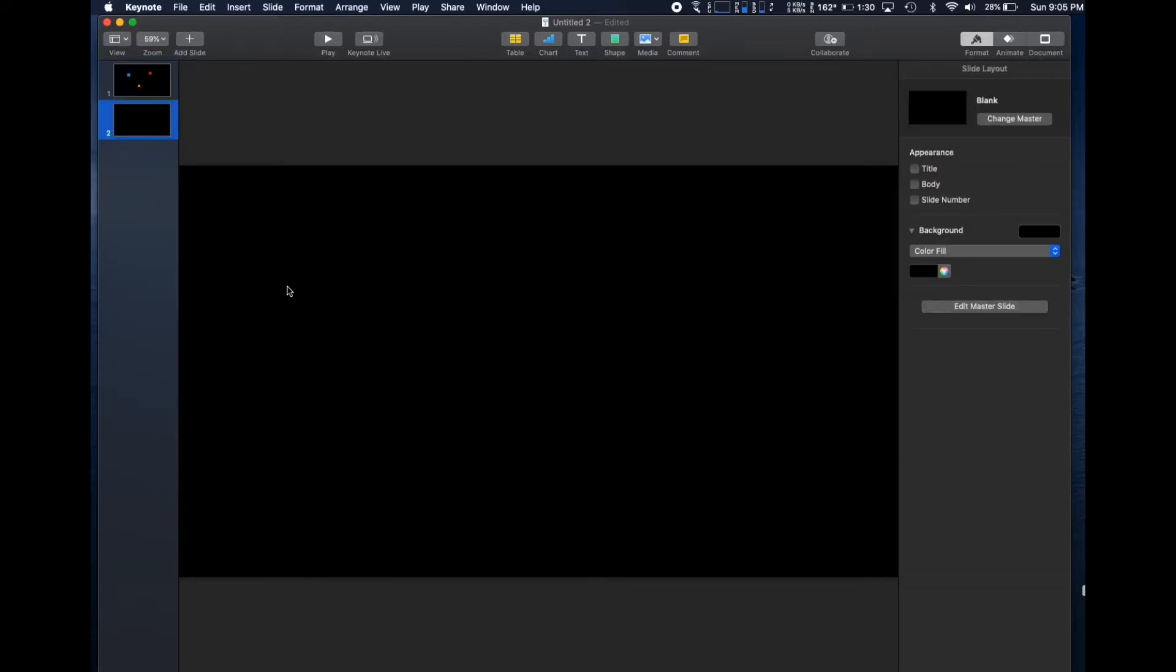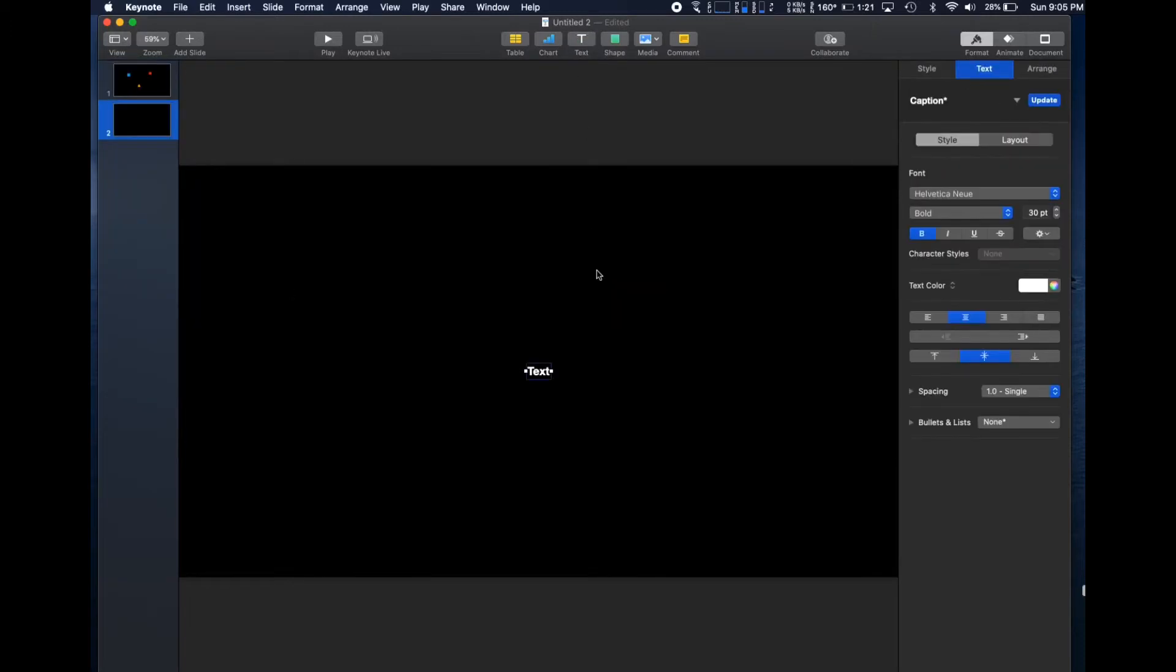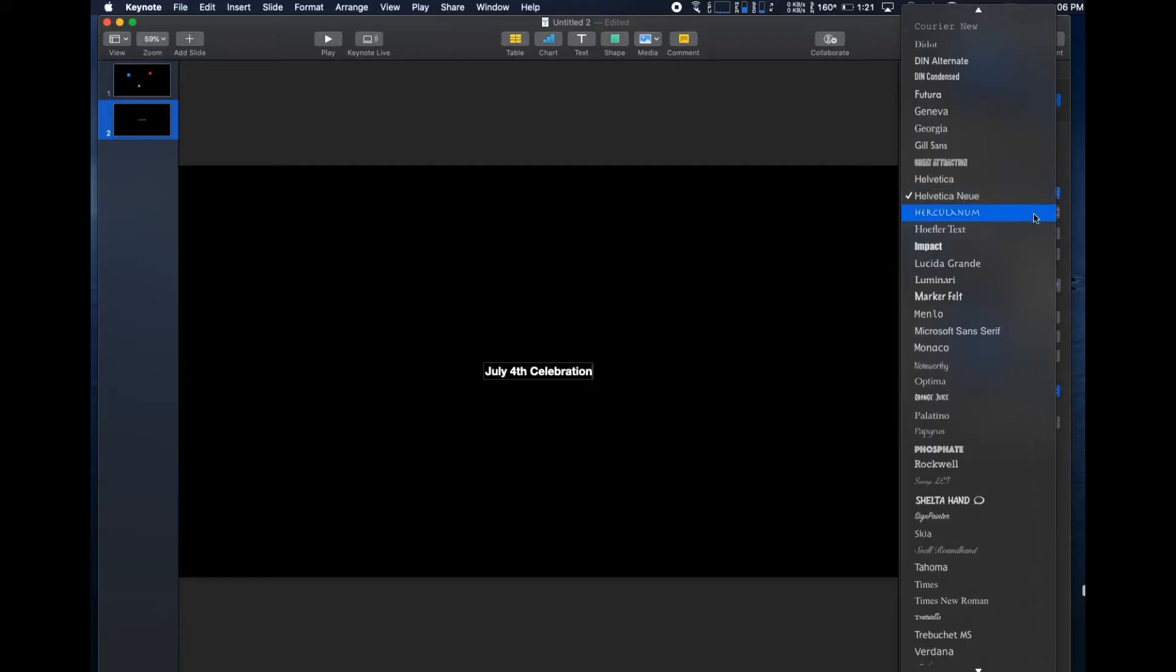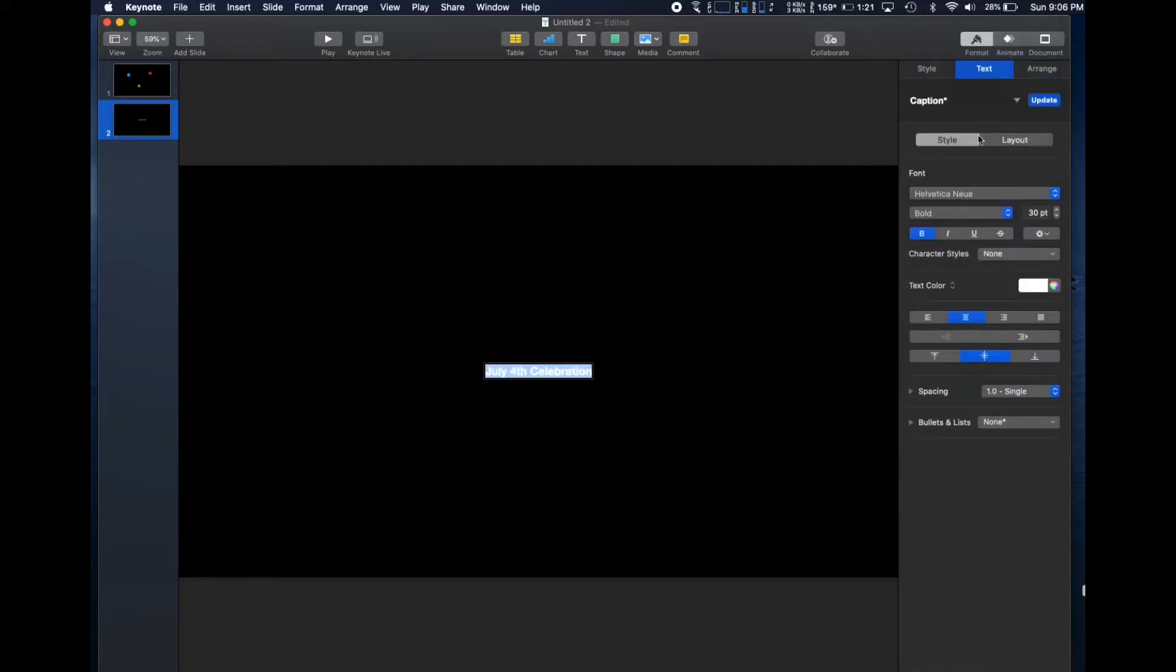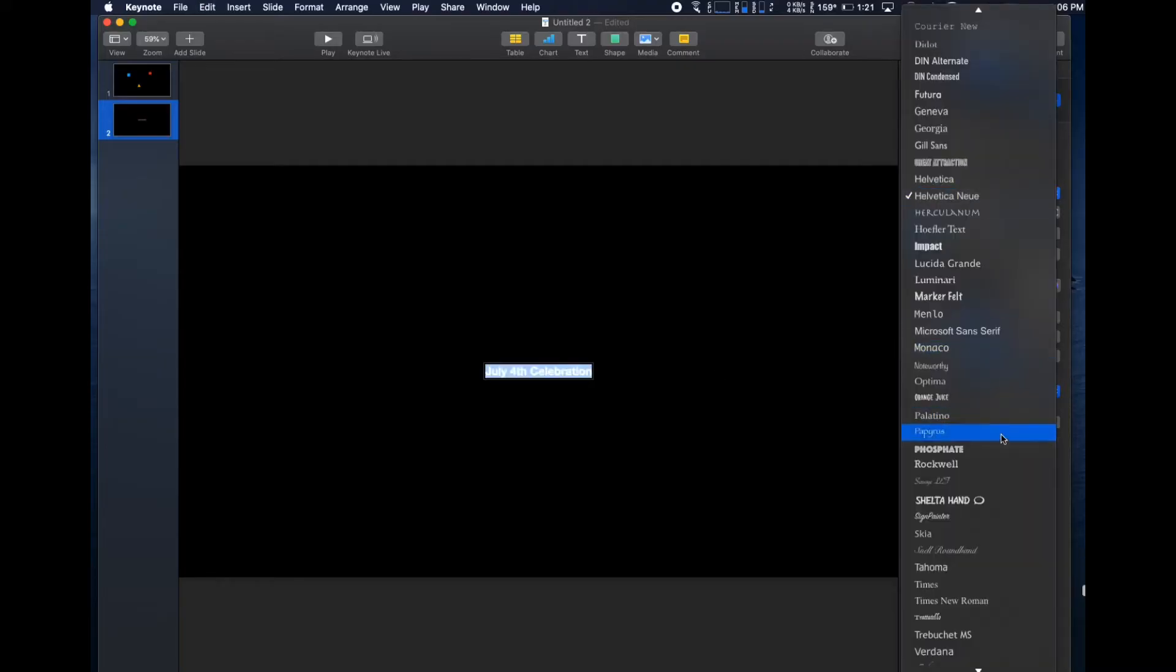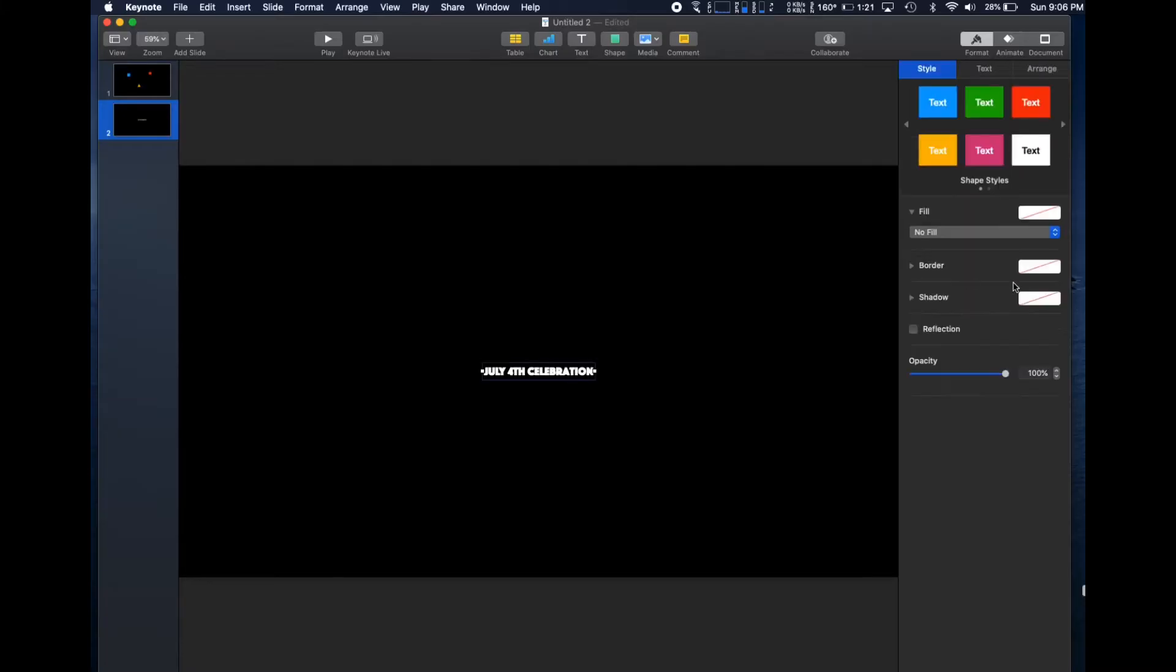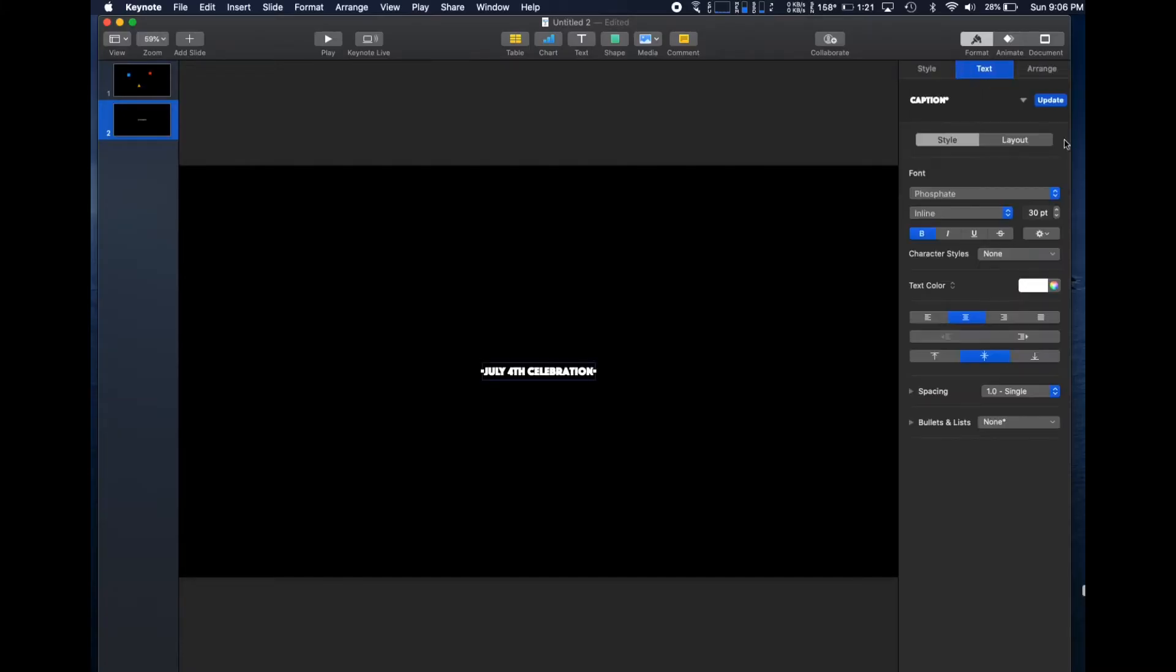Now add a slide. We'll make this one start with text. July 4th celebration. Choose the font and the size. Bigger is always better for a video viewed mostly on a small screen.